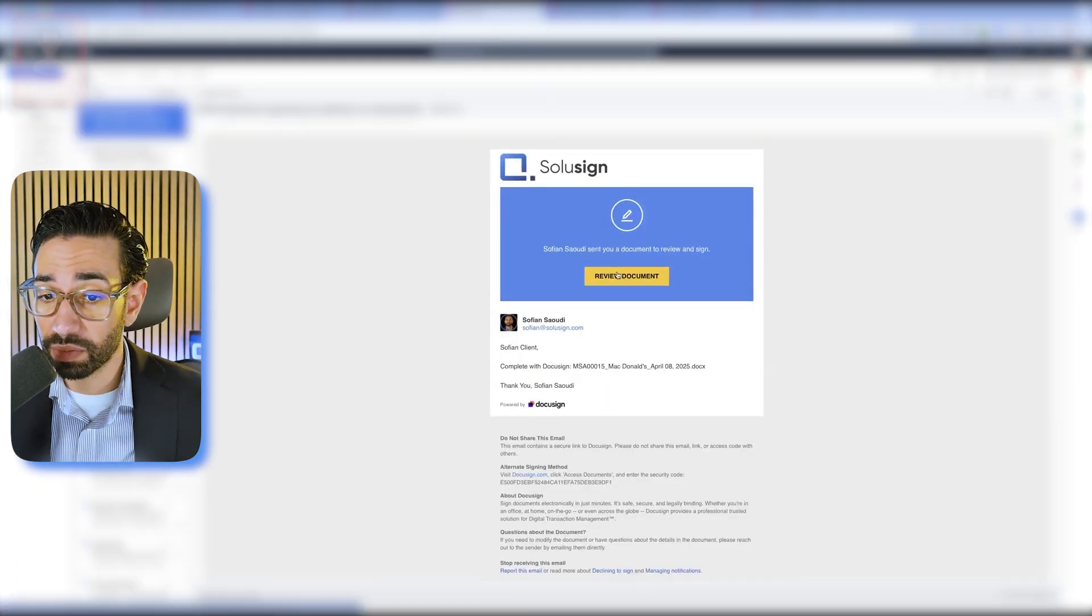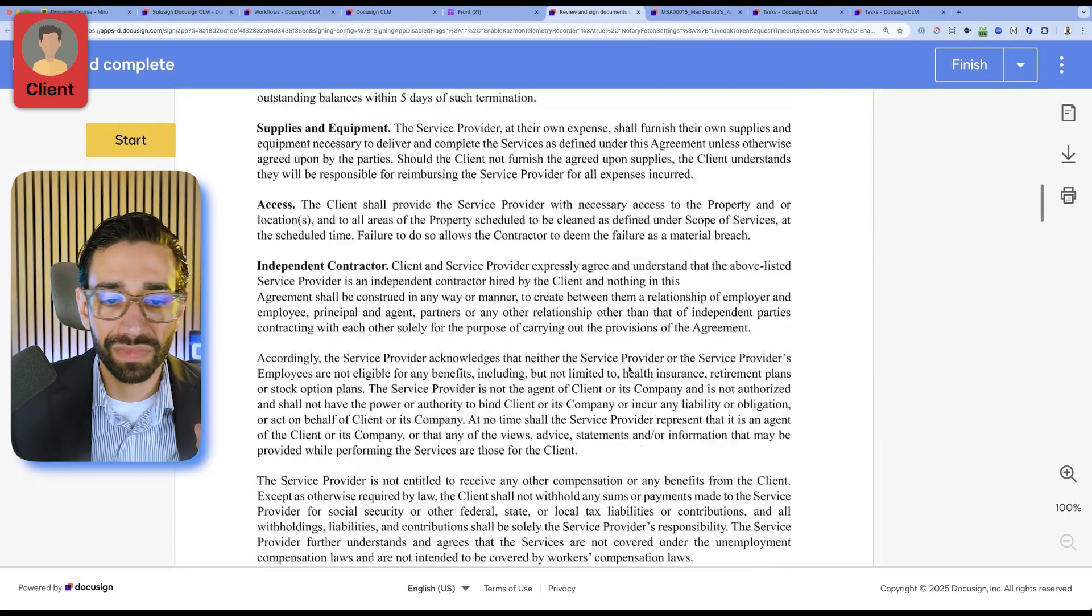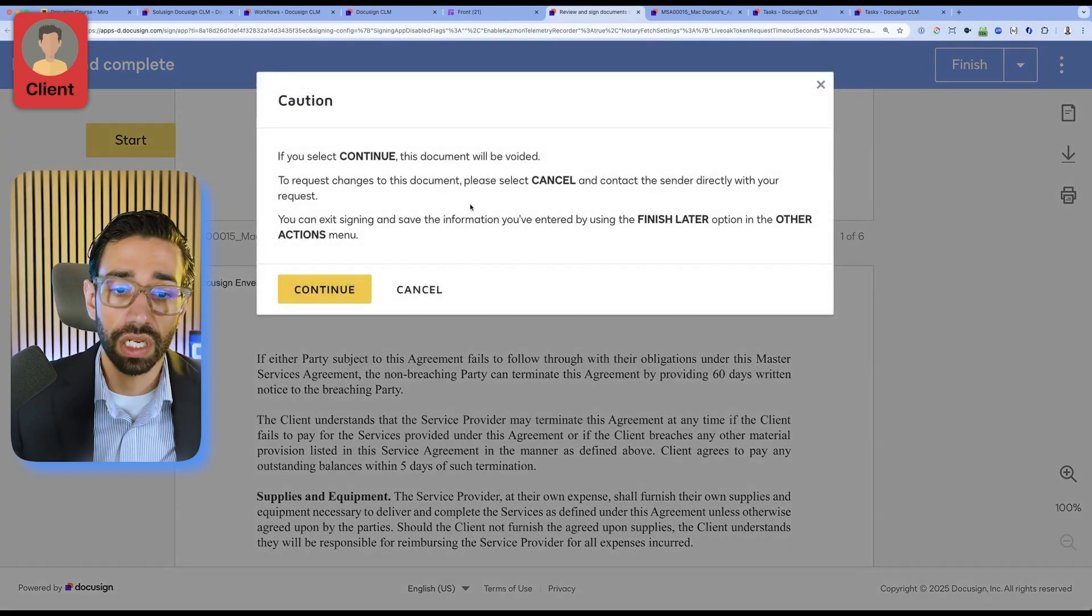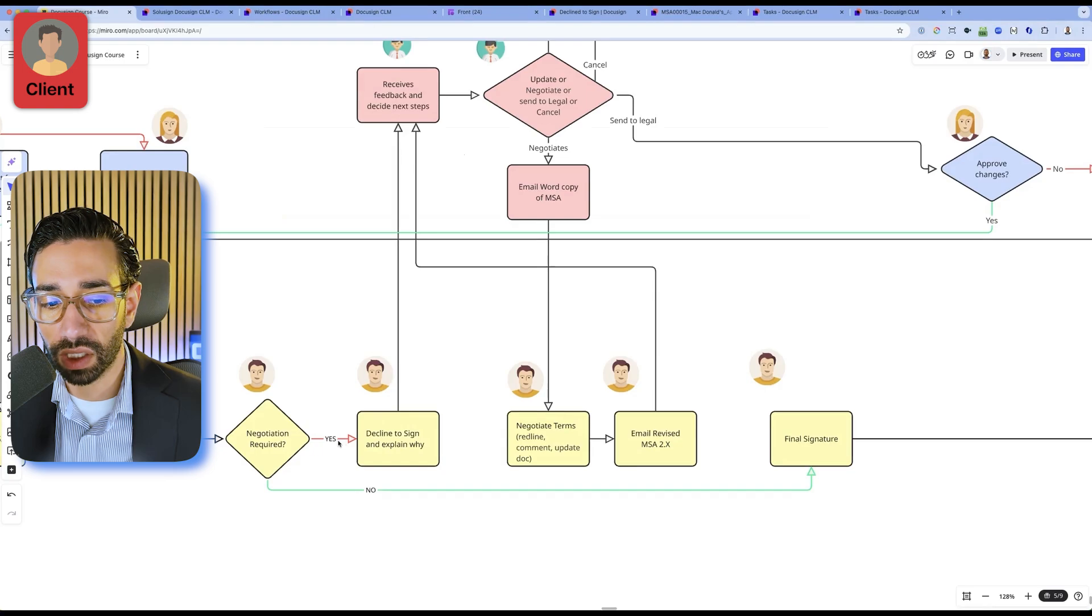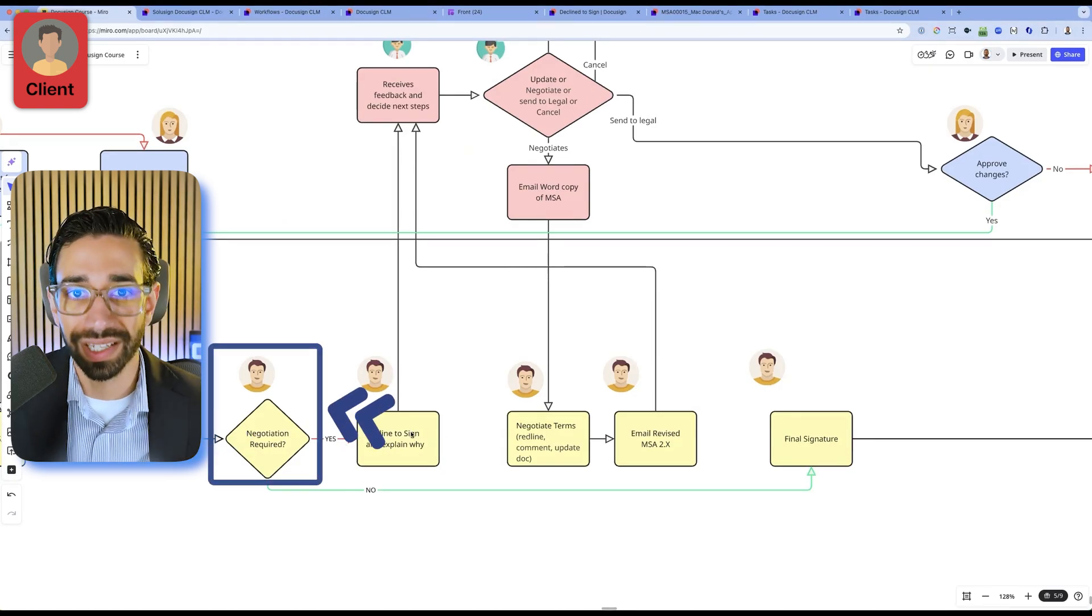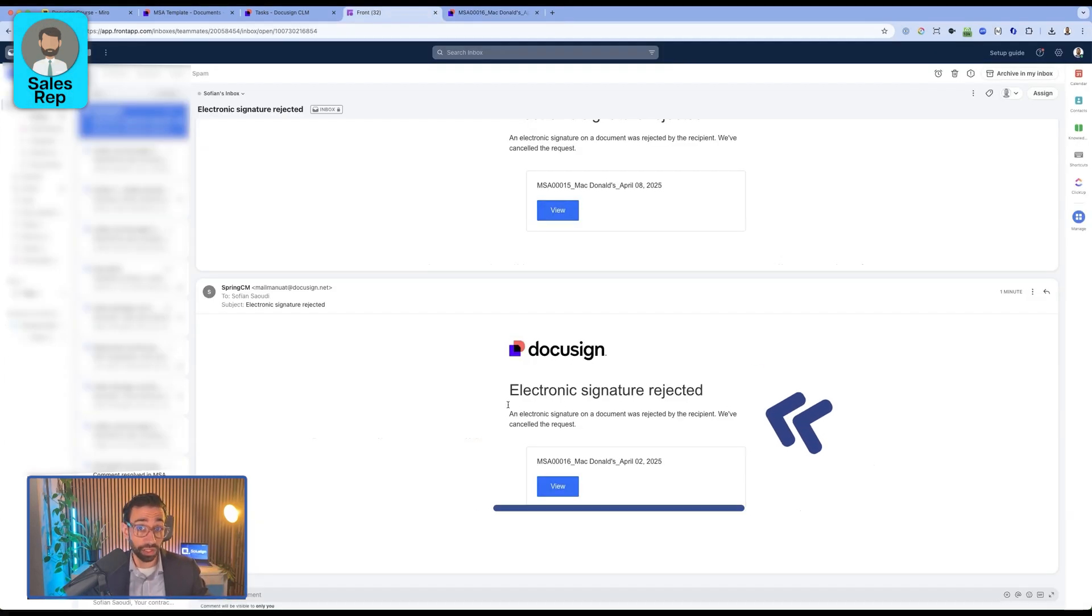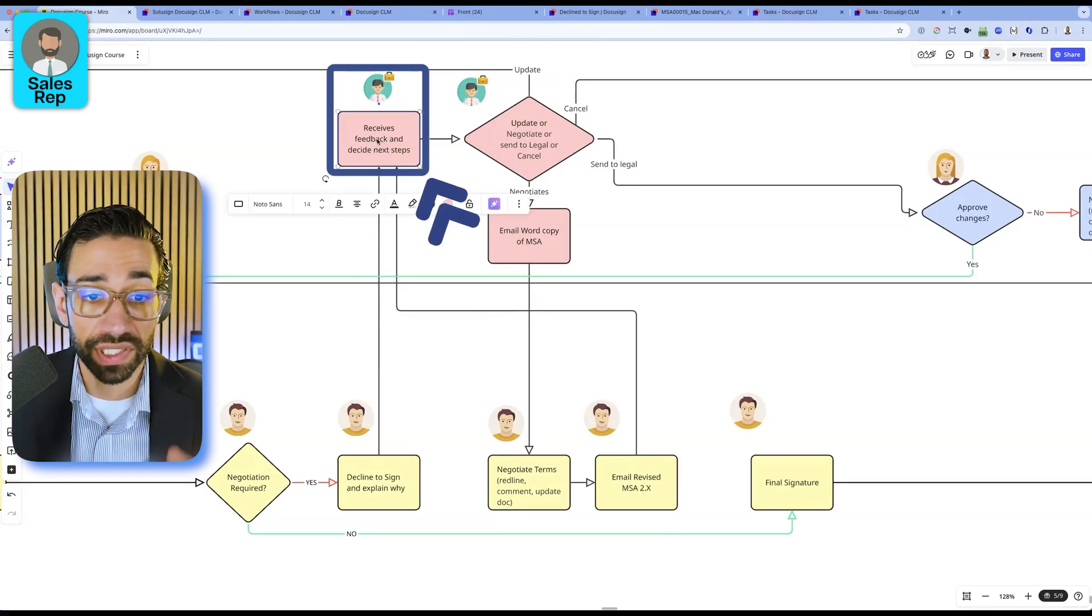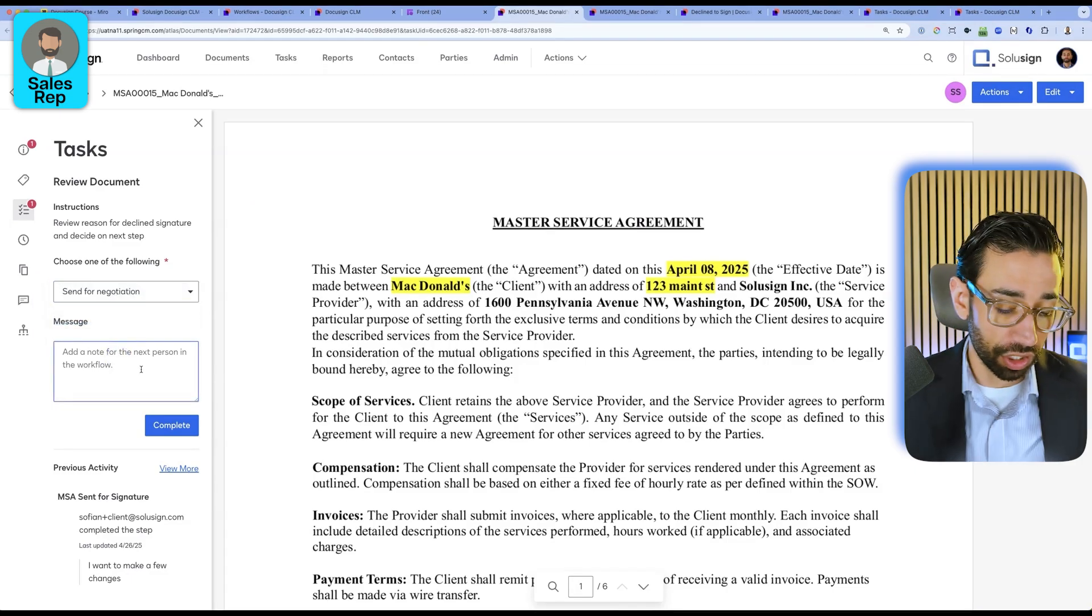But now the document has been sent to the client. We're going to open the document and let's just pretend that I want to change something. So I'm simply going to decline to sign and say that I want to make a few changes. So acting as the client, we now want to negotiate, which is the next phase of the contract lifecycle. We just got a notification acting as the sales rep that the signature was rejected by the client. The sales rep will receive that feedback and then decide what the next steps are. We're going to send the contract for negotiation.